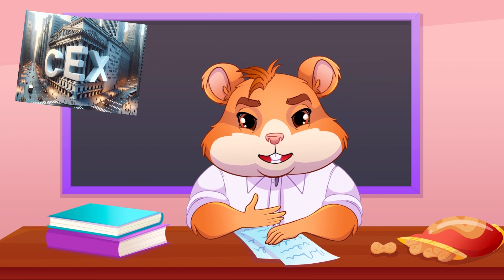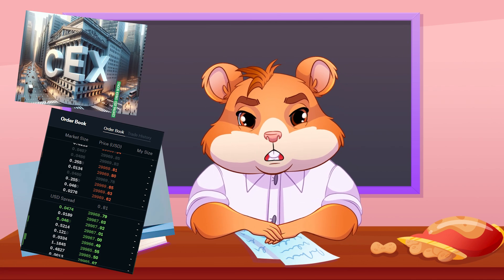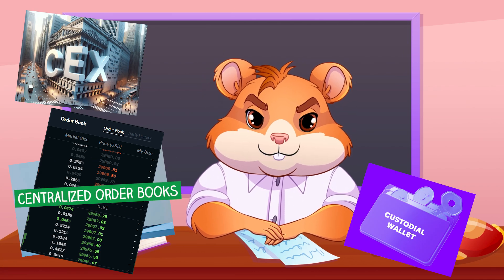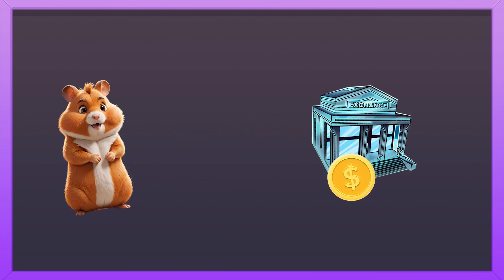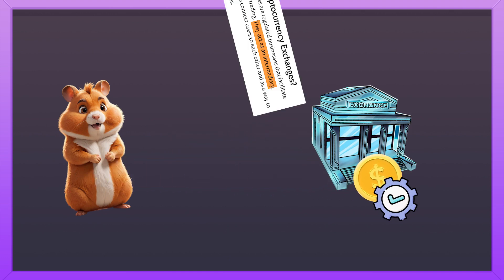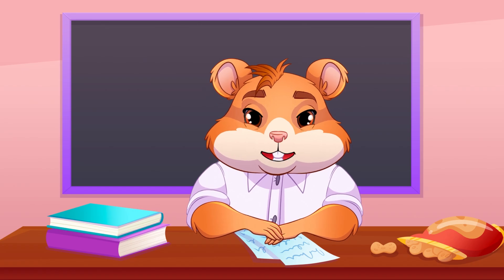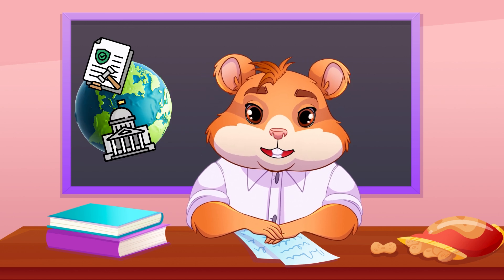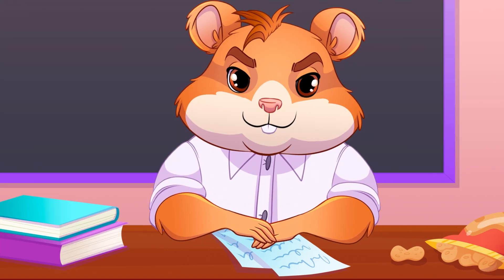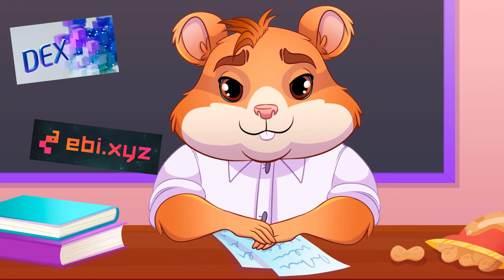CEXs rely on centralized order books and custodial wallets. This means users must deposit their assets into the exchange's control. As an intermediary, they are also regulated by the governments in the countries they operate in.